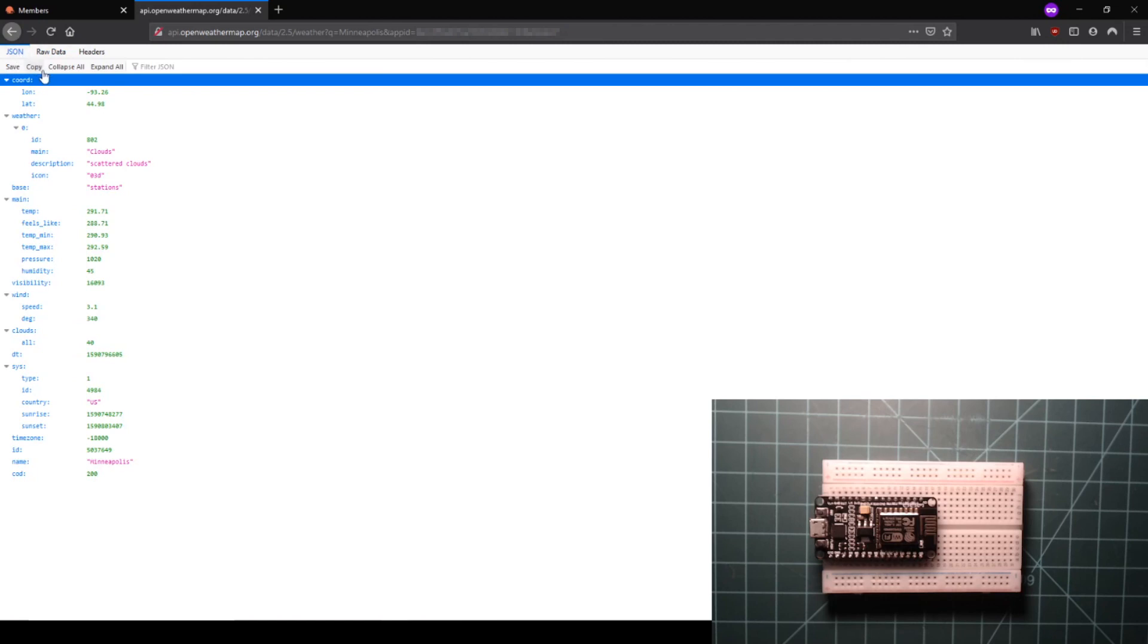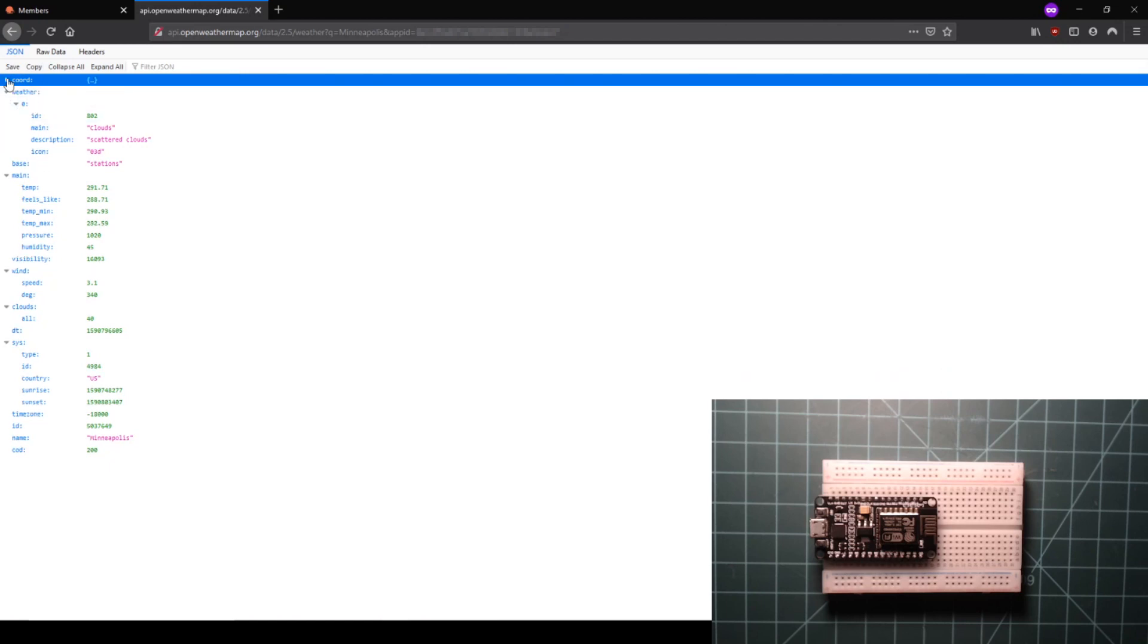Keep in mind that by default, the temperature values are given in degrees Kelvin. This data is in a format called JSON, which stores data in nested key value pairs.